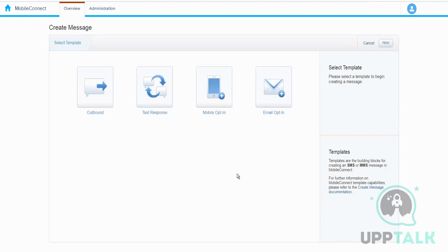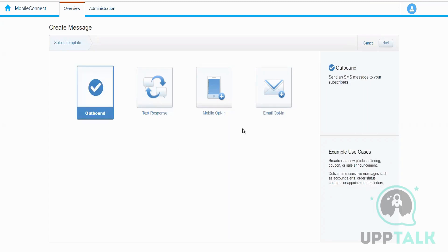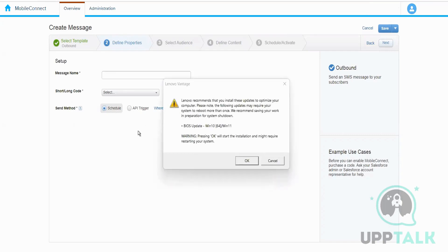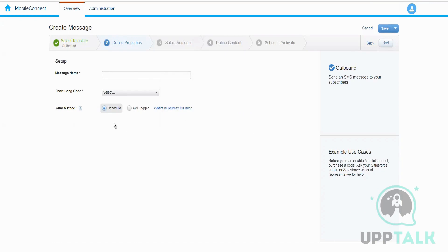We'll understand, based on different templates, how we can configure these things. The first one is outbound — the company takes the entire responsibility to send the SMS and the customer is not involved in initiating the conversation. We provide the message name, select the short code we want to use to send the SMS, and then the send method — how we want to send it. We can use automation, Journey Builder, or the API trigger.